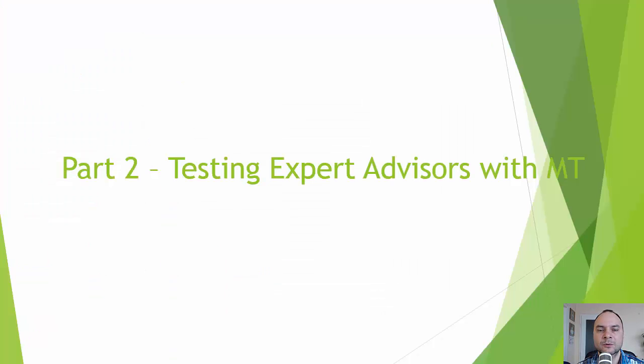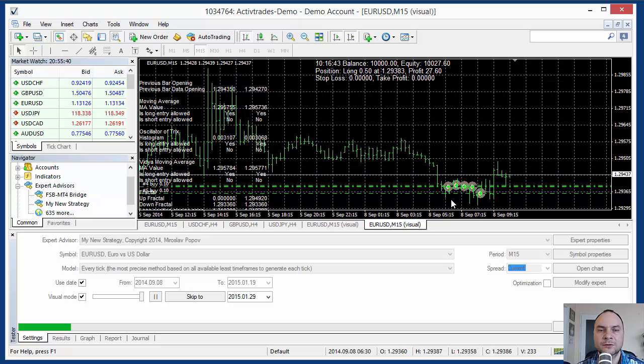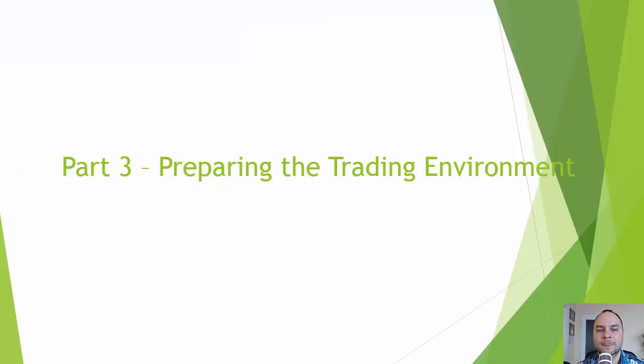Part number 2: Testing Expert Advisors with MetaTrader. The exported experts are fully compatible with MetaTrader. You receive the full source code. You can test the experts in MetaTrader 4 and MetaTrader 5. I will show you how to compare the results from MetaTrader and Forex Strategy Builder Professional.